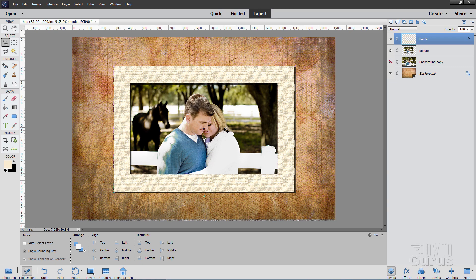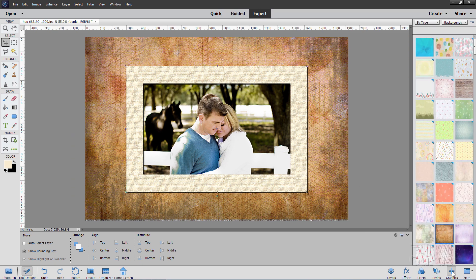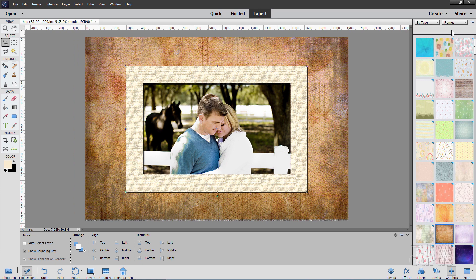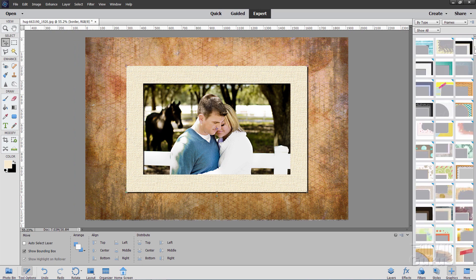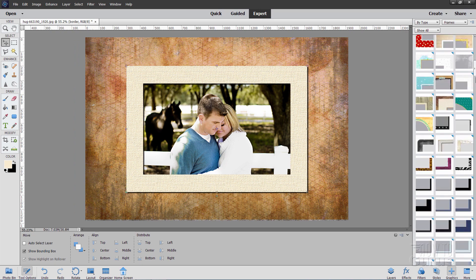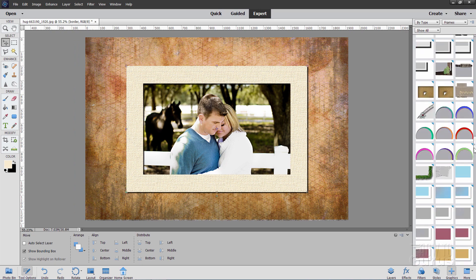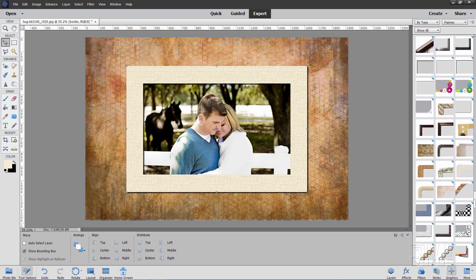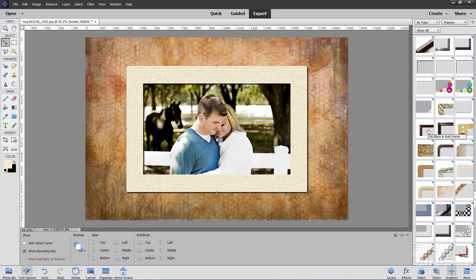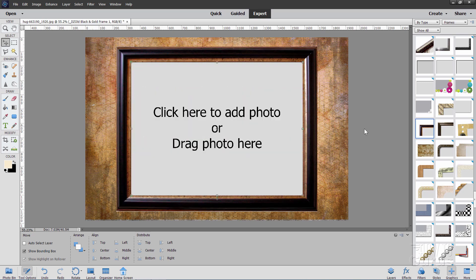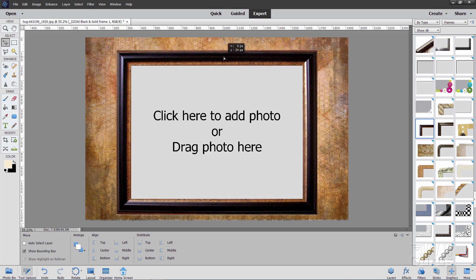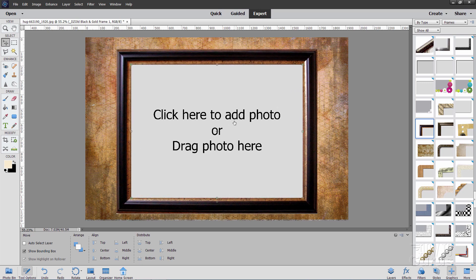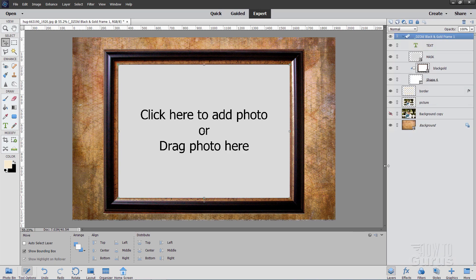Now let's add a frame into this. Go back over to the graphics and change this down to frames. There we go. Now way down towards the bottom. And it's right down here. It's a long ways down. It's that one right there. Old black and gold frame. Click on that and it puts this photo frame onto your picture. Now normally you click in here and you put a picture in there. But we'll be doing this in a different way.